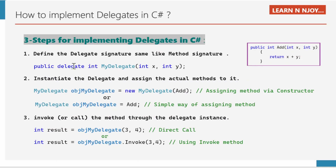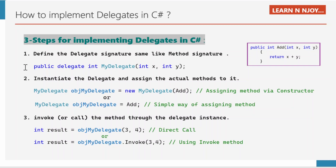We need to write: public delegate int MyDelegate(int x, int y). If you see the parameters — int x and int y — they match with AddMethod's parameters int x and int y. Similarly, the return data type is int for both the MyDelegate signature and the AddMethod signature. So the signature of MyDelegate and the signature of AddMethod match, and it could point successfully to this AddMethod.